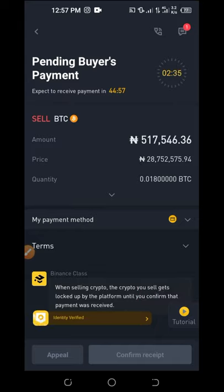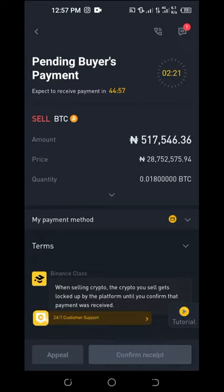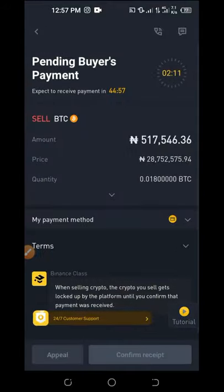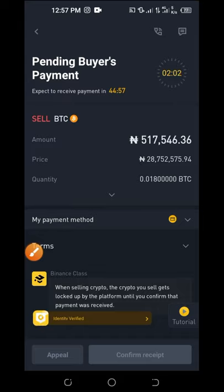If the buyer refuses to make the payment within the 45 minutes, the trade will automatically be cancelled — so you don't need to worry. At the top there's a chat section — click it to see messages from the buyer. Once the buyer makes the payment to your bank account, come back and click Confirm. Only confirm after you have actually received the money in your bank account; once confirmed, your Bitcoin will be released to the buyer.